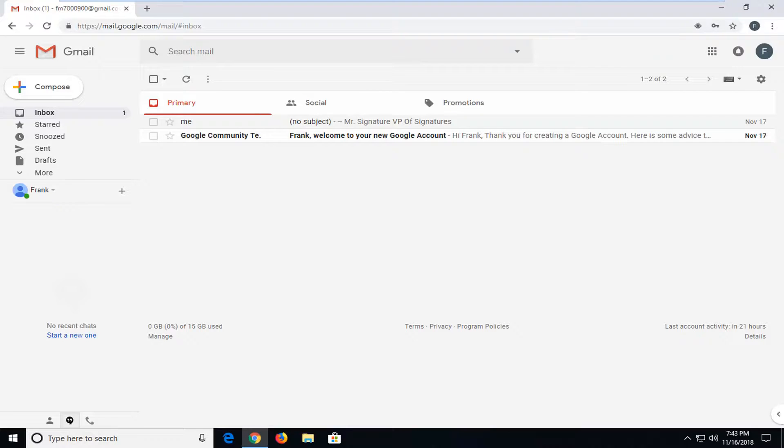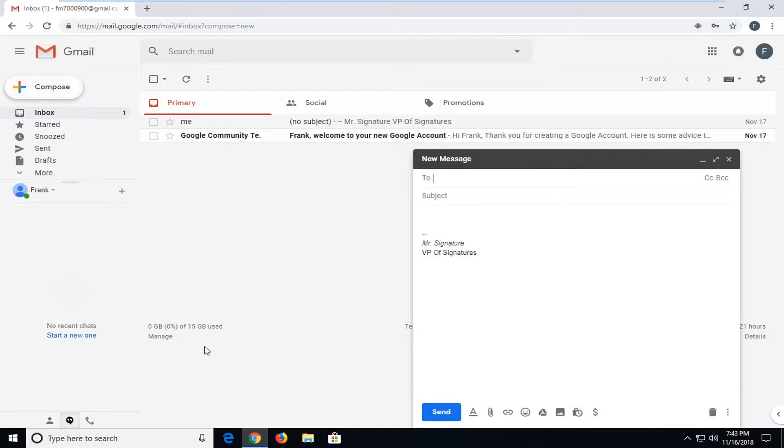And without further ado, let's jump right into it. So we're going to start by just composing a normal email like you normally would, and then you want to go down and click on the paperclip near the send button.